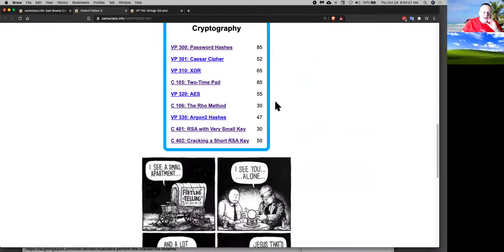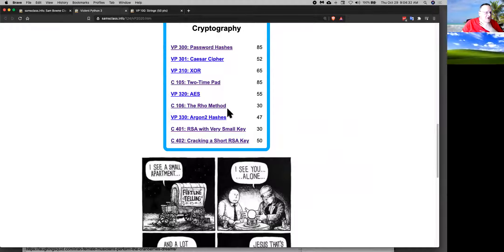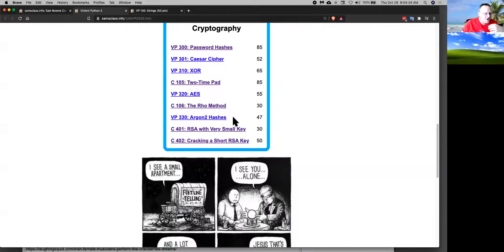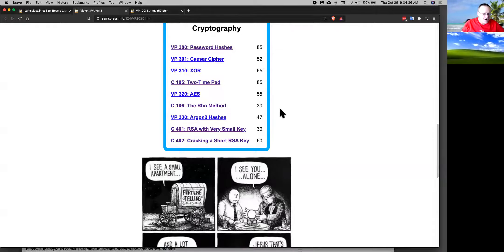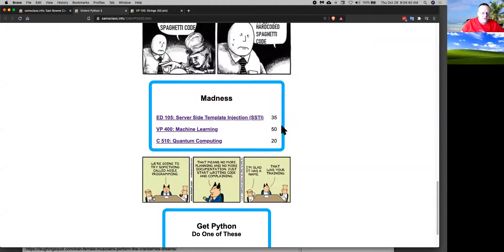And then we have a lot of cryptography from password hashes to AES, hashing systems, finding hash collisions, RSA, and Argon2, a new hashing system. A lot of cryptography stuff to do.